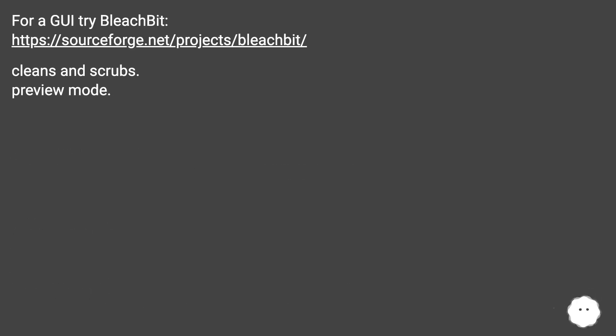For a GUI, try BleachBit (this URL) - cleans and scrubs, preview mode.